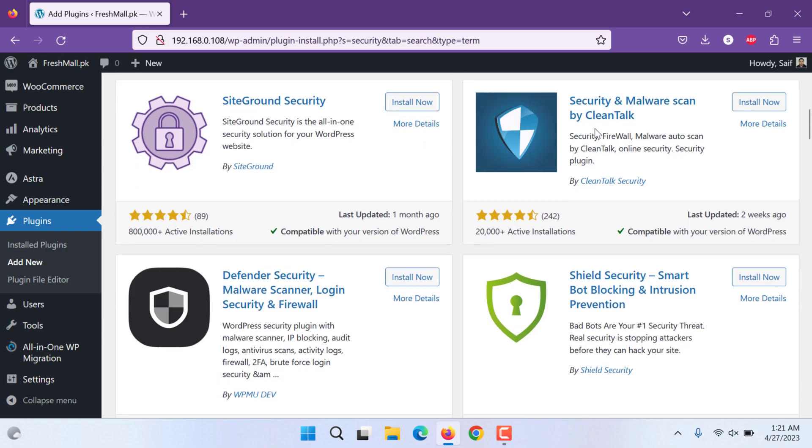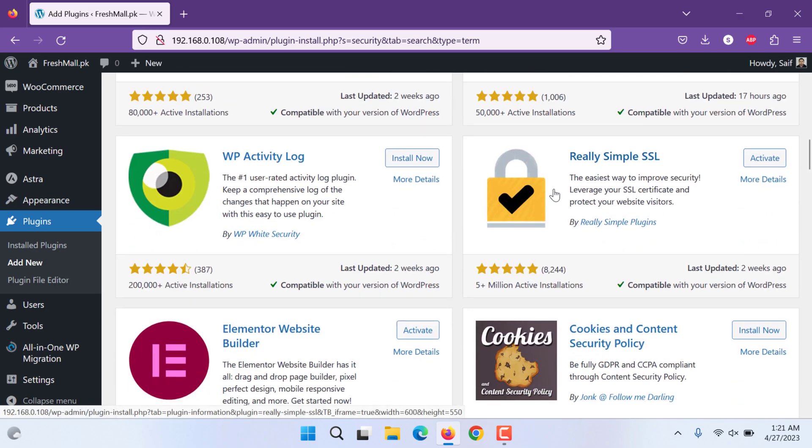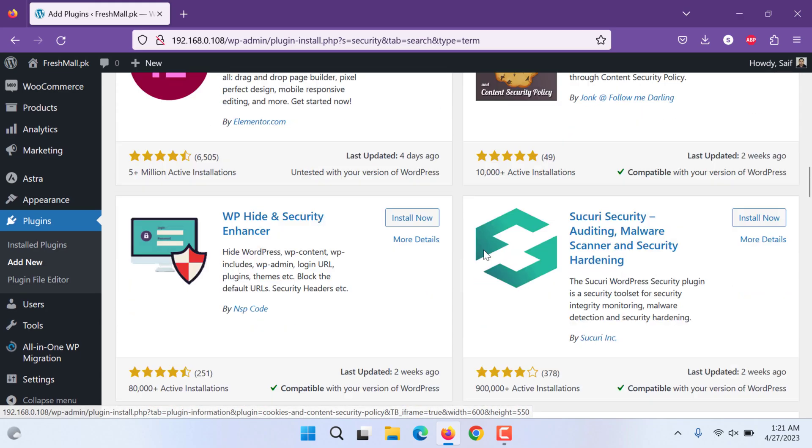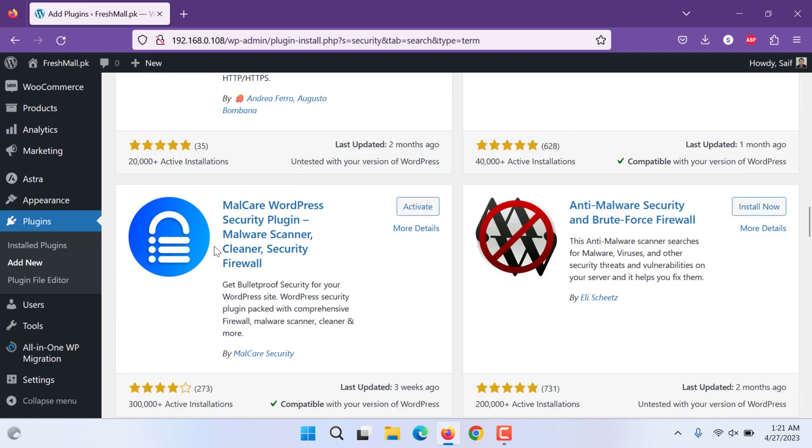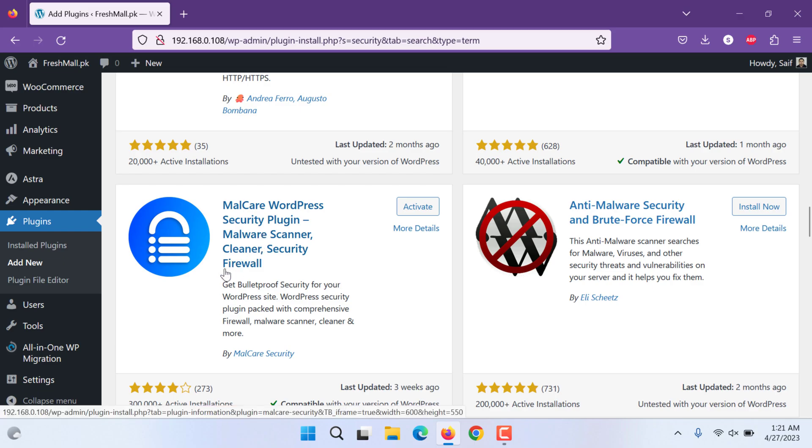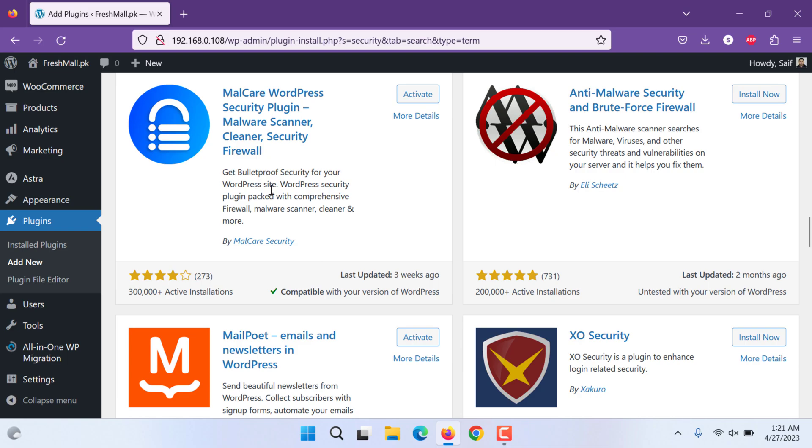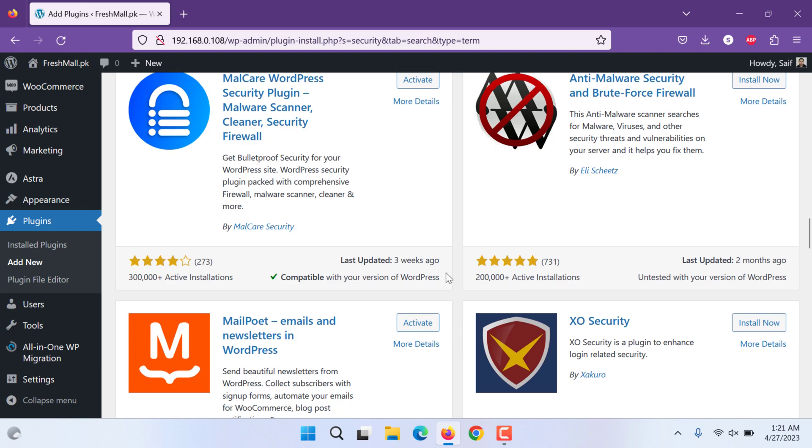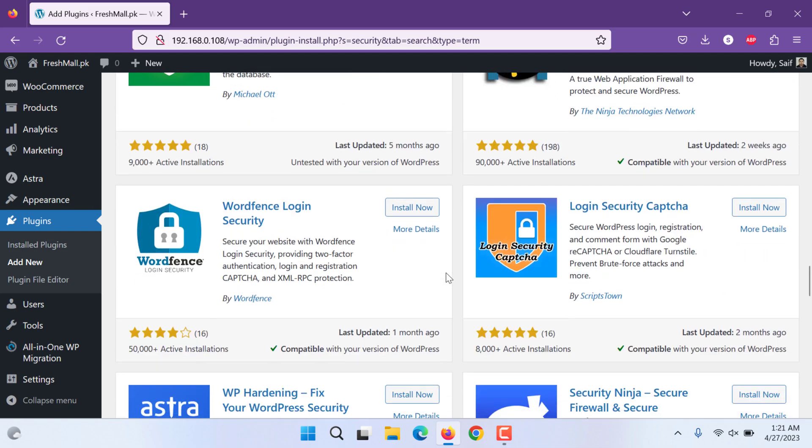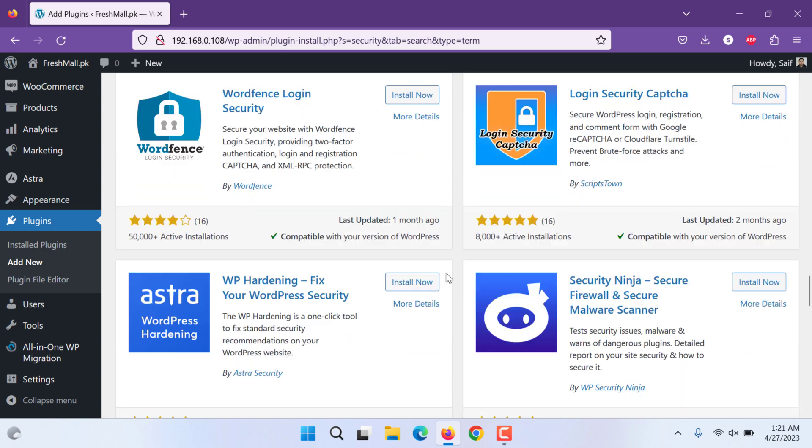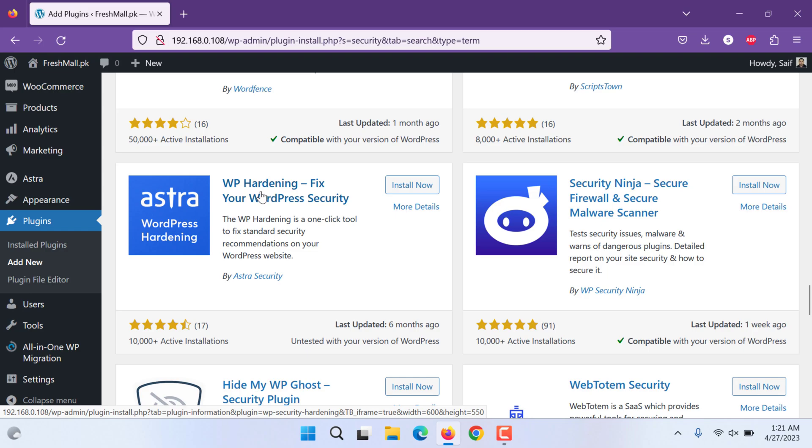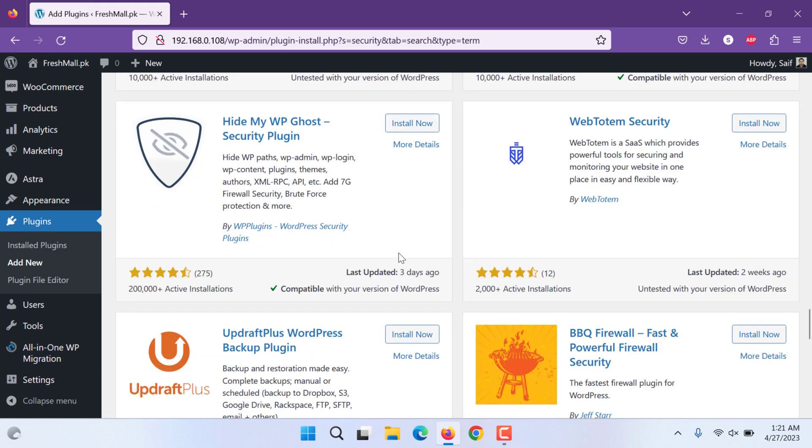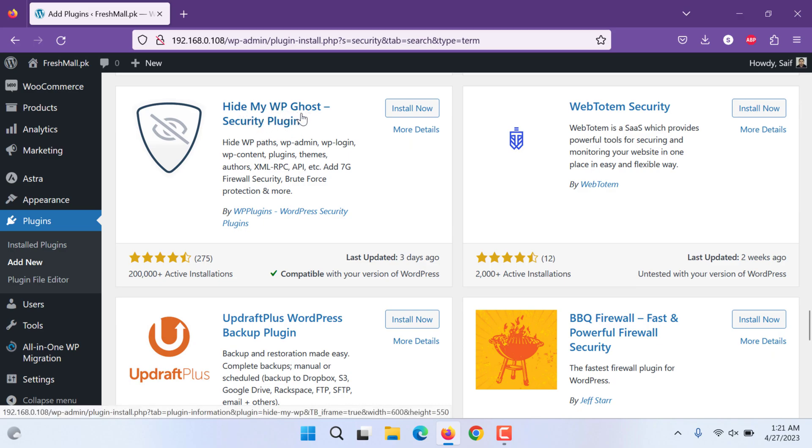There are other, some other smaller security plugins. There is one WP Hide, this is Security Enhancer, this one Malcare, this is a new one, it is growing fast, one of the fastest growing. They keep updating their security options. But the best one, this also is good, WP Hardening Fix Your WordPress Security by Aesra. This is one of the good ones, WP Hide, Hide My WP Ghost.